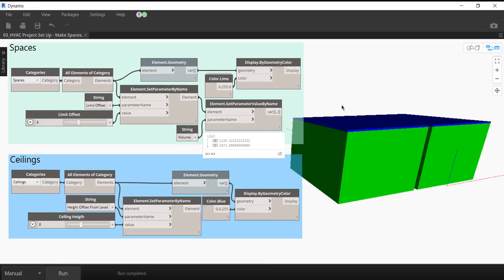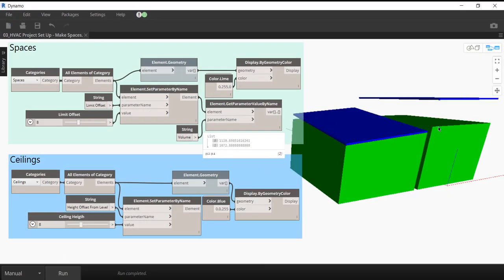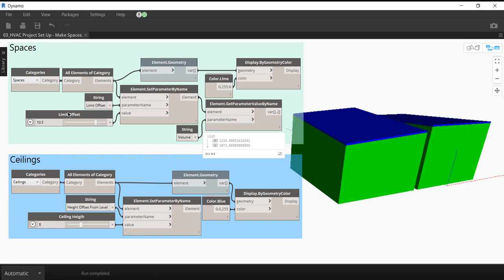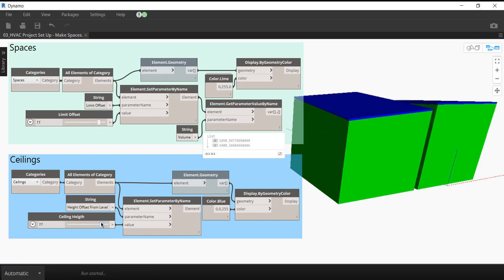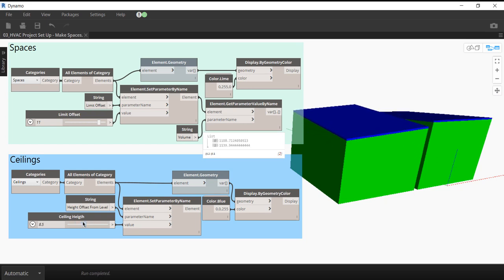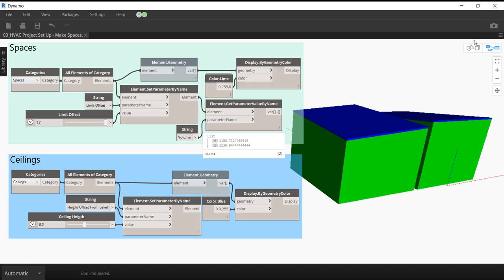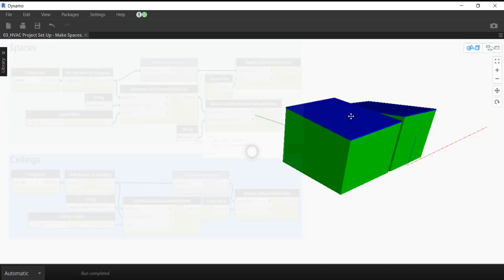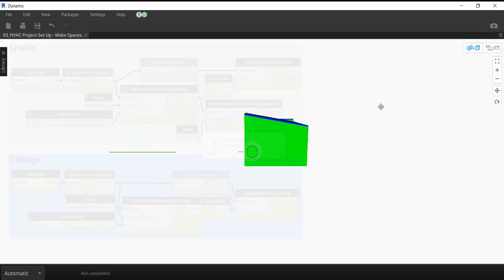So here's the Dynamo script. The green is the volume and the blue element in here is our ceiling heights. Notice as I play around with the ceiling heights the volume moves, but as I move the offset, then you start to see this gap between the ceiling and the volume. That's the really important part.